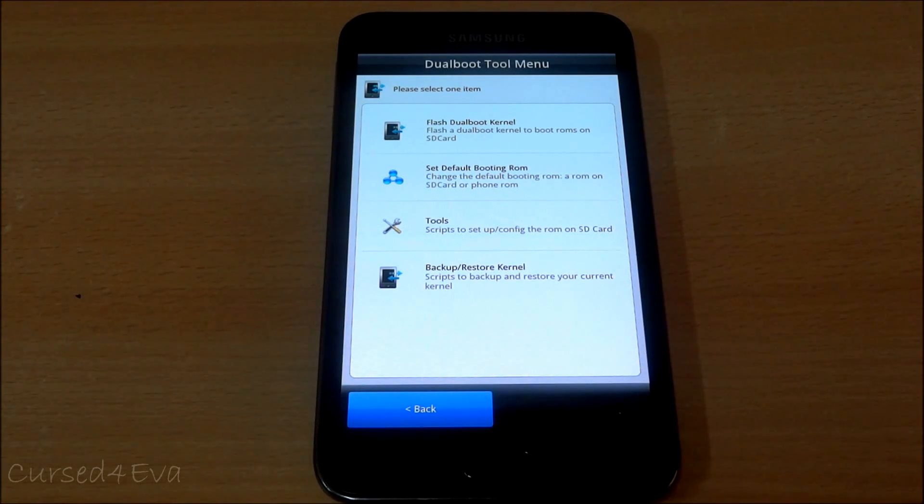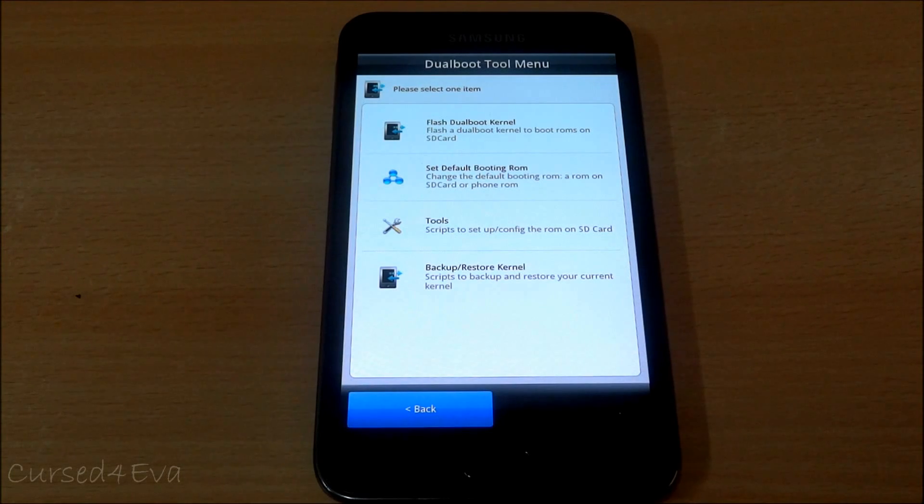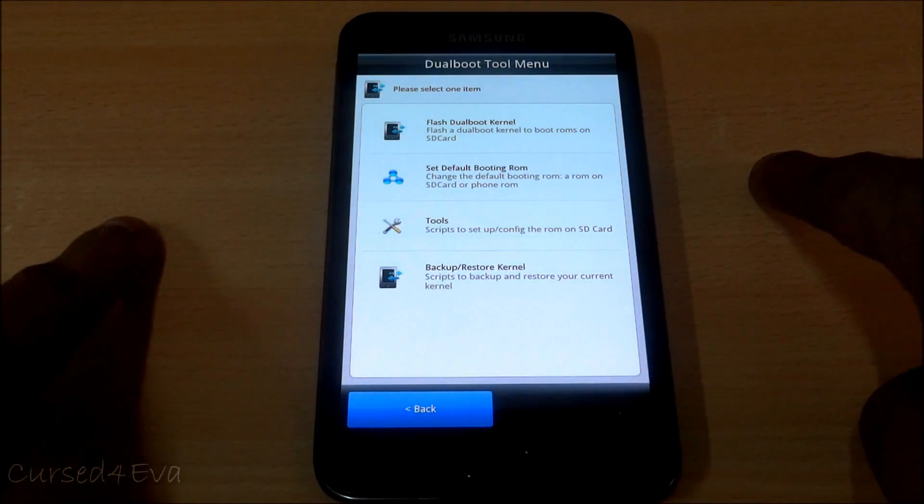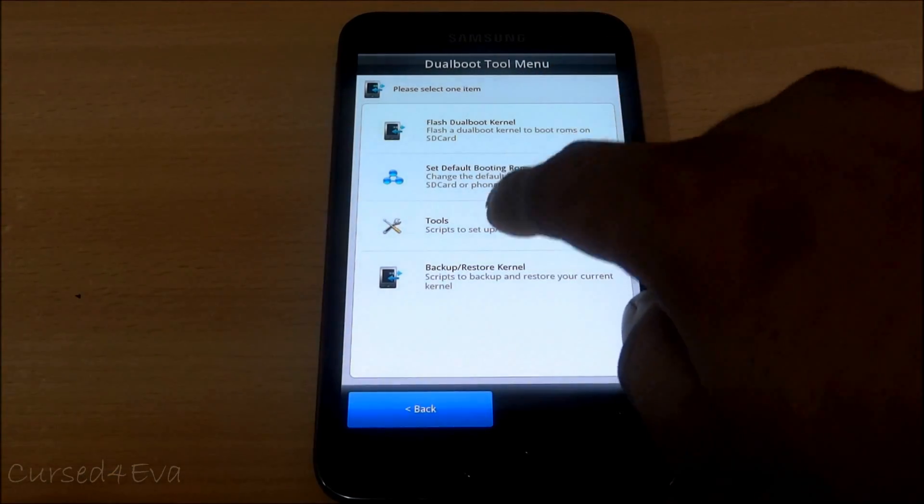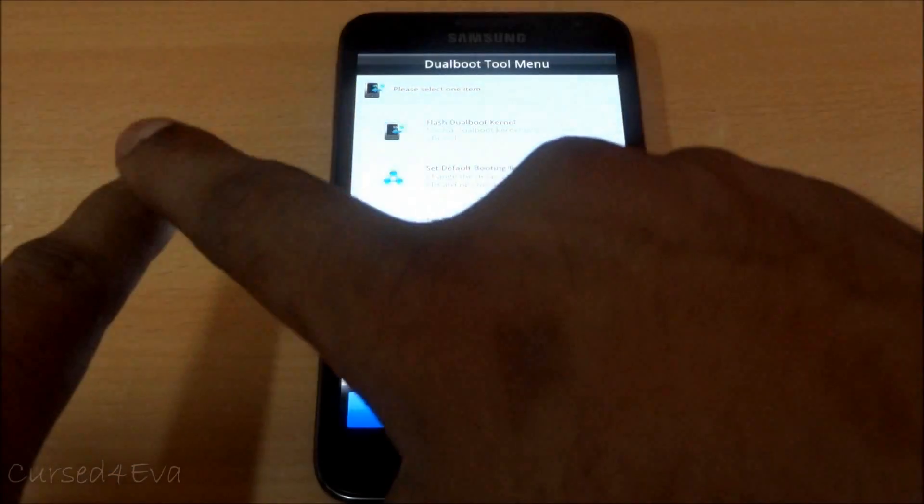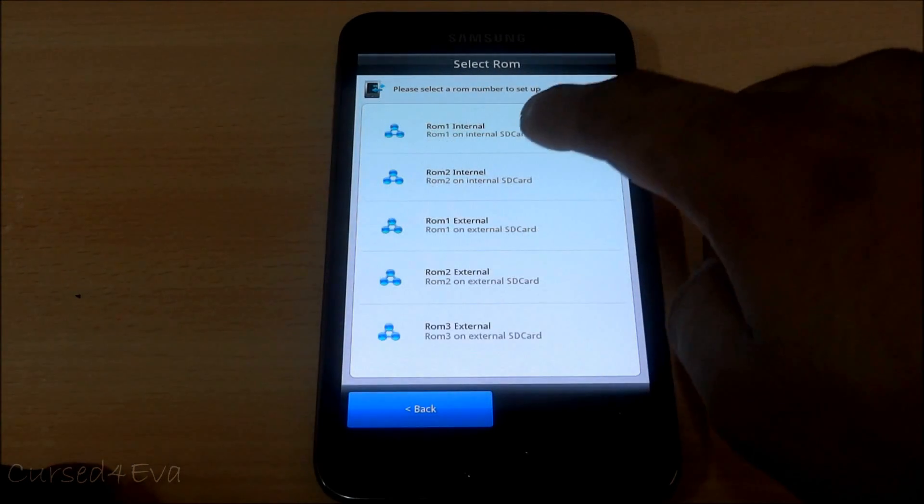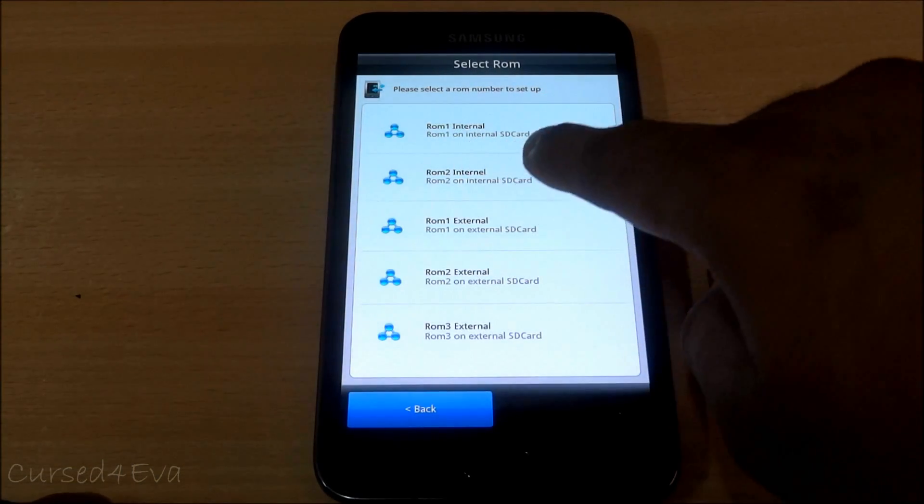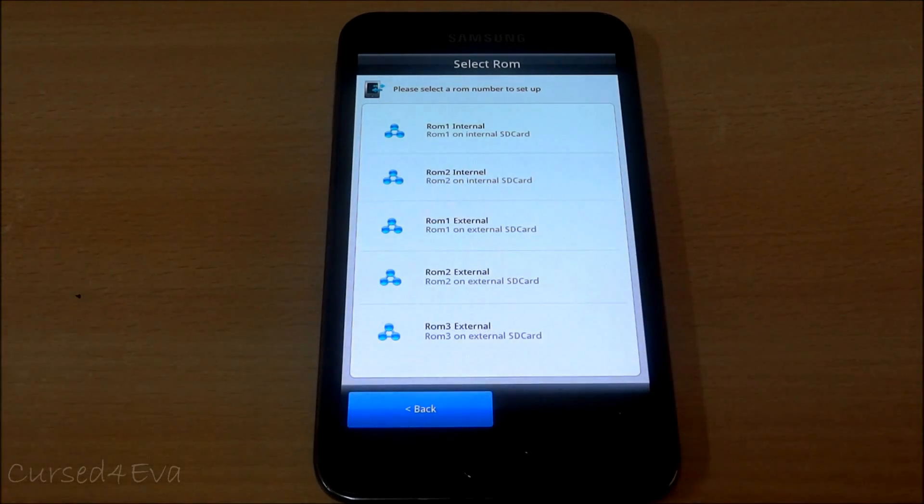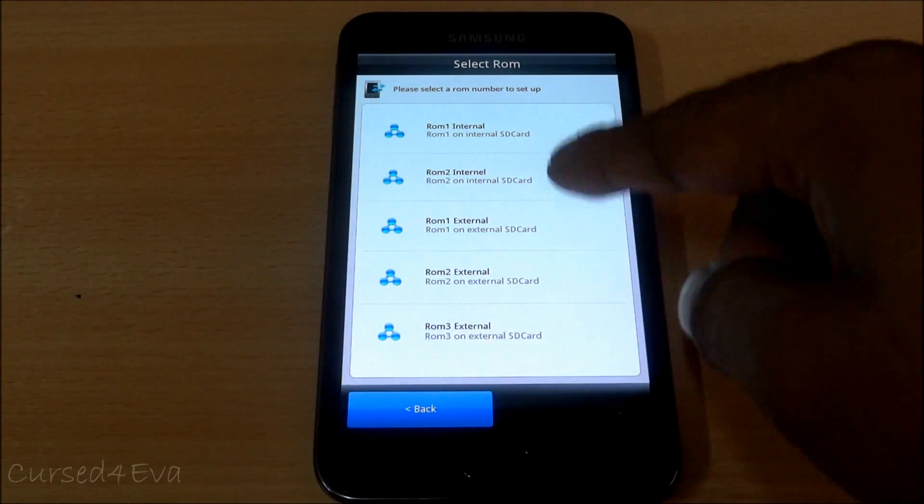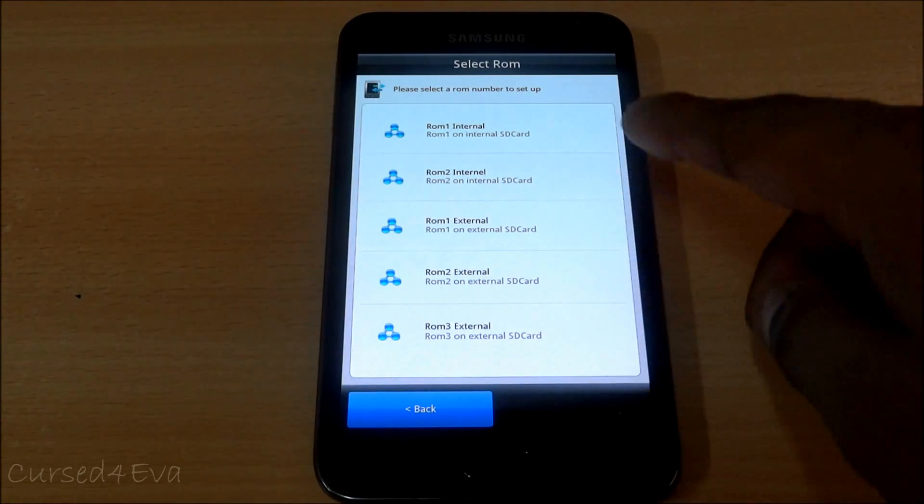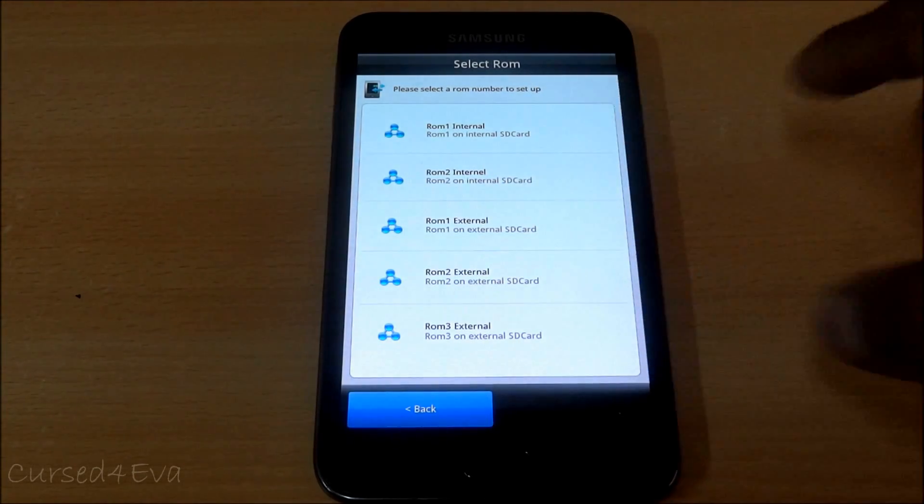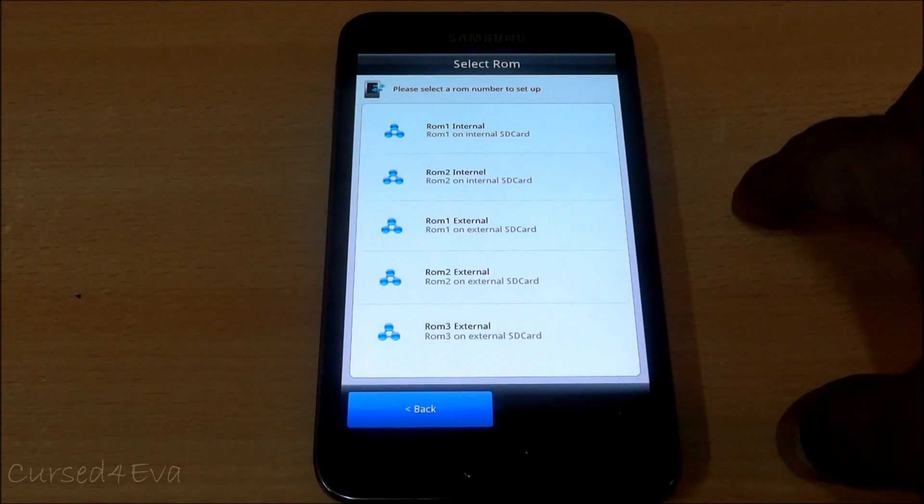Now we have one ROM on the SD card and we have one ROM in the device memory. Now what we can do is go into tools and transfer the ROM from the device memory onto ROM 2 internal or ROM 1 external and so on. You can keep flashing ROMs and keep transferring them onto these different slots. It's 3 gigs per slot. If you install ROMs onto every slot you will end up with 5 slots on your internal and external SDs and one ROM on your device memory.